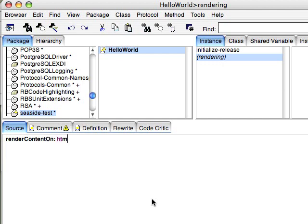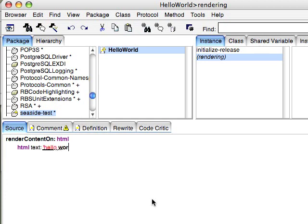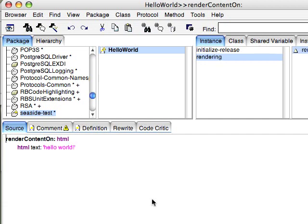RenderContentOn. And then we just tell the HTML to put out some text. Hello World exclamation mark. Just like that.